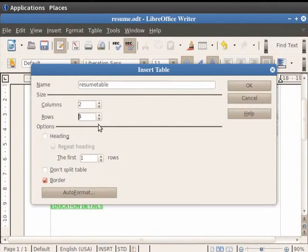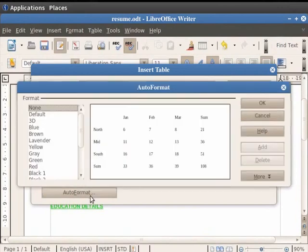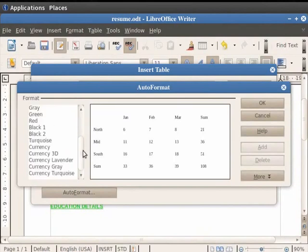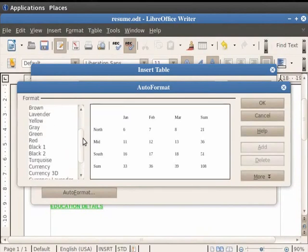Now click on the Auto Format button in the dialog box. This opens a new dialog box where you can select the format of the table you want to insert. Writer provides several options to choose from.